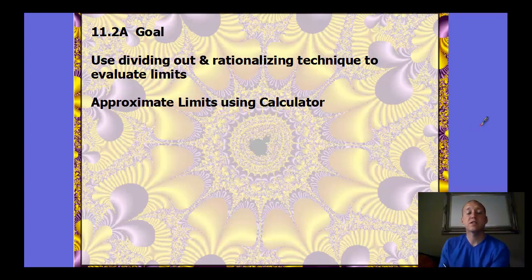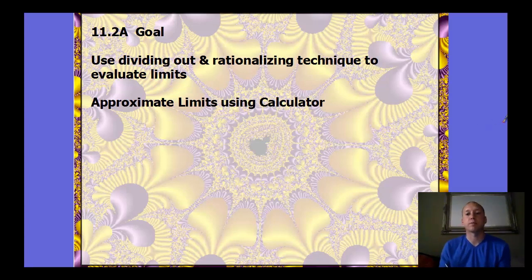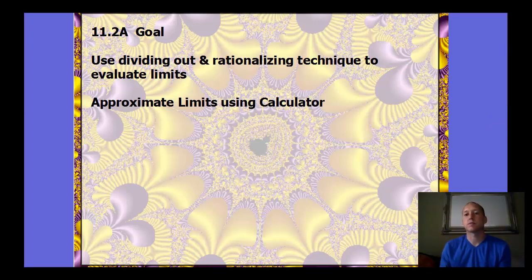Pre-Calc Chapter 11, Section 2, Part A. There are two parts. The first part, we're just going to look at some techniques on how to find the limits algebraically — dividing out and rationalizing techniques.